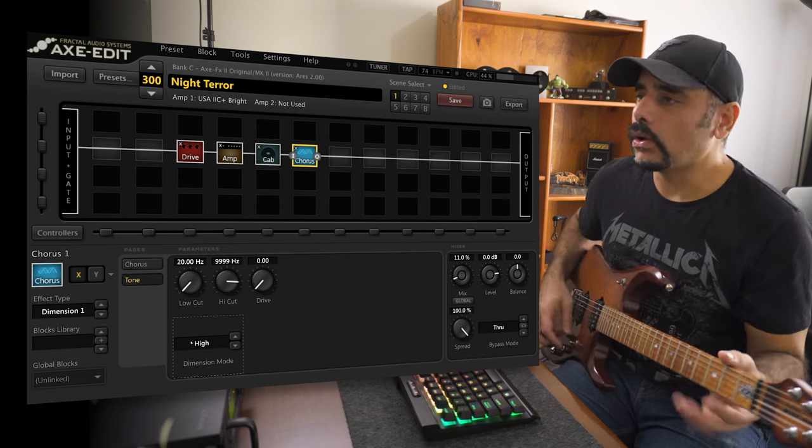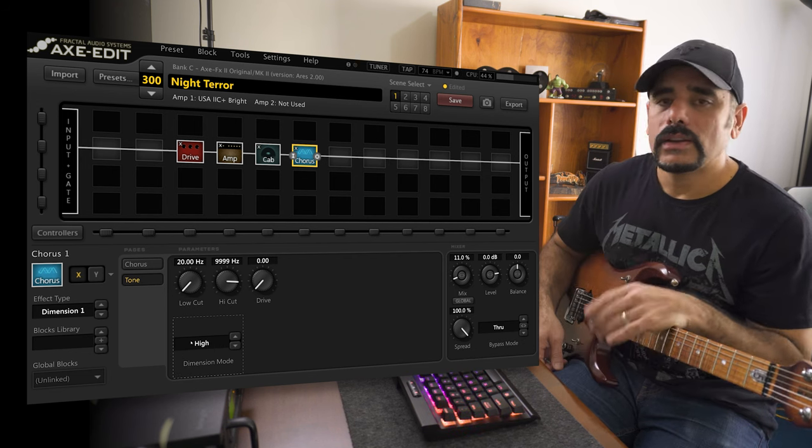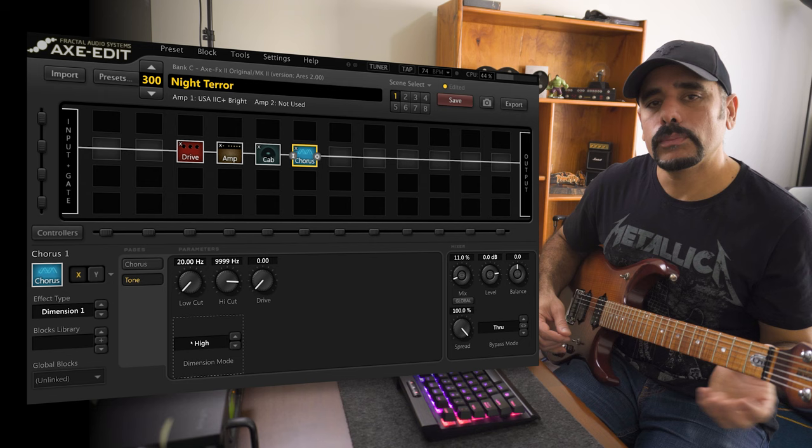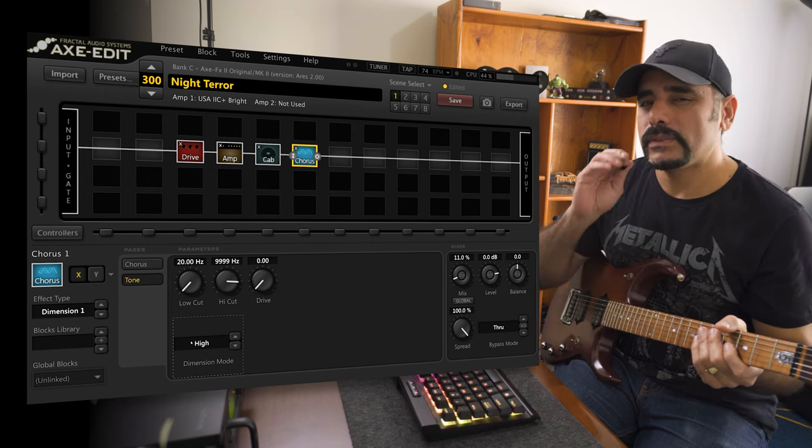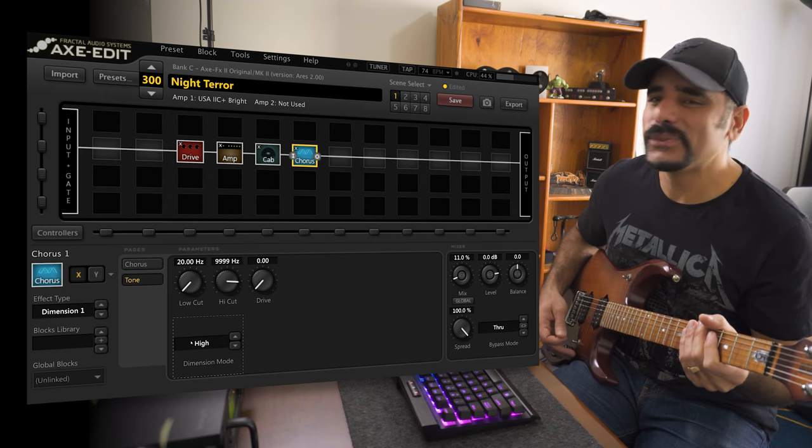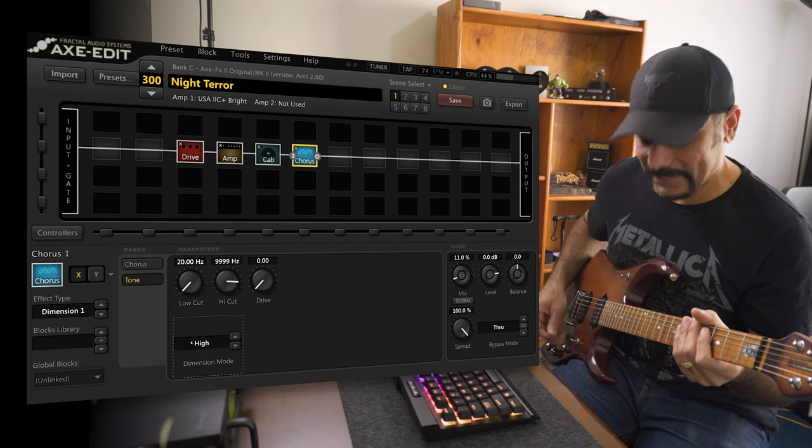What I did do is go into the tone block and I changed the dimension mode to high. This is something that I always do. Now keep in mind that this part is not fully up to tempo yet, but focus on the tone guys, okay? Don't focus on my playing.